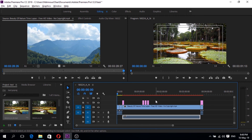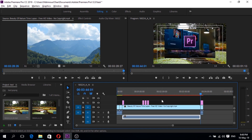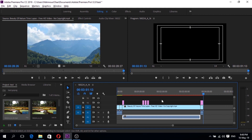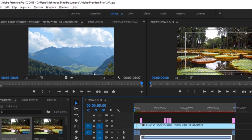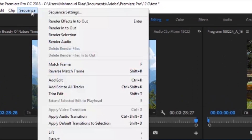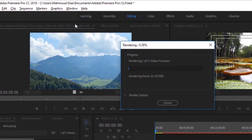So we should mark In and Out points. Go to the beginning of the video and press I, then go to the end of the video and press O. We have to ensure that the whole project has been selected.